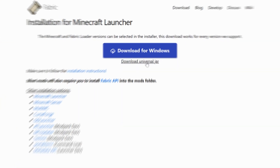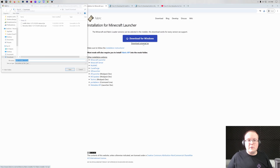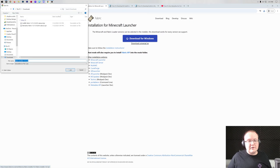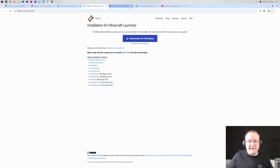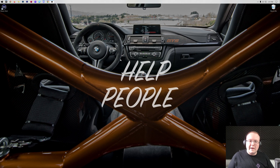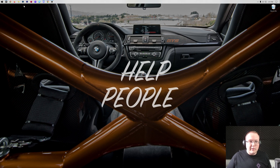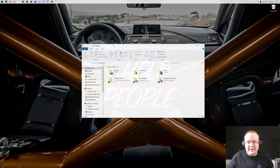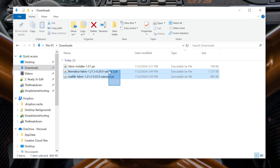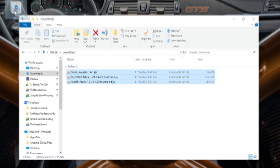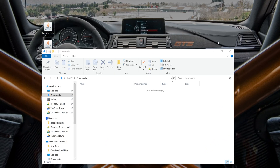So go ahead and click on that and the download will begin after a few seconds. Now we can minimize our browser and move all of these files to our desktop. They'll be in your downloads folder, or wherever your files normally download.